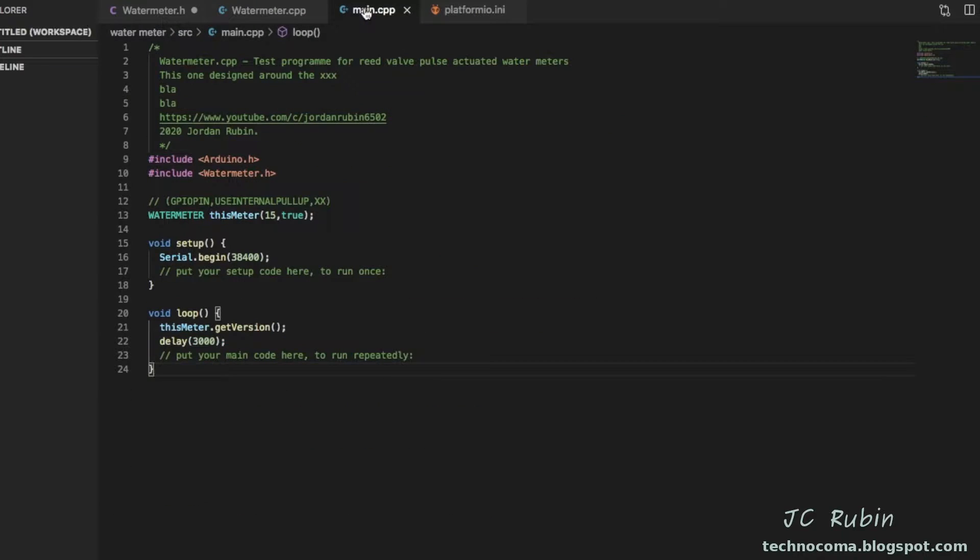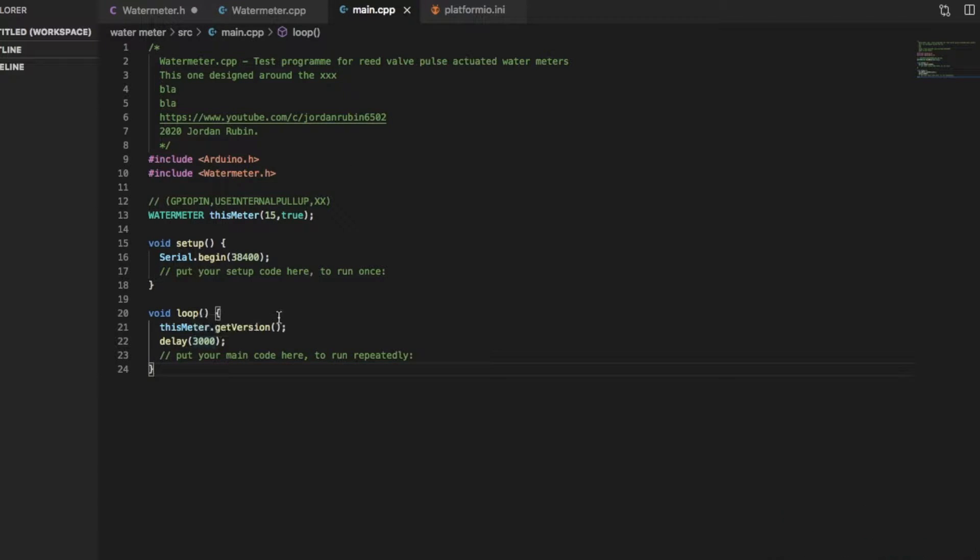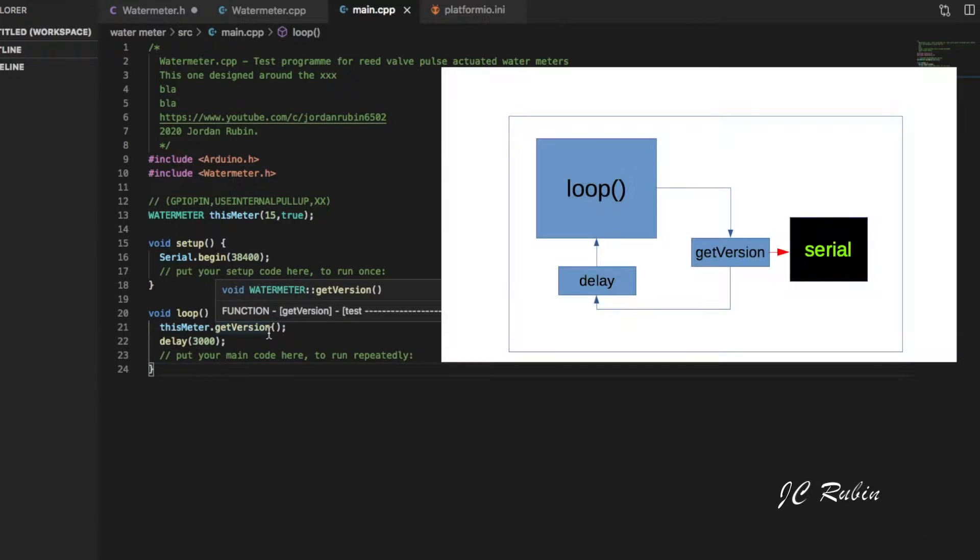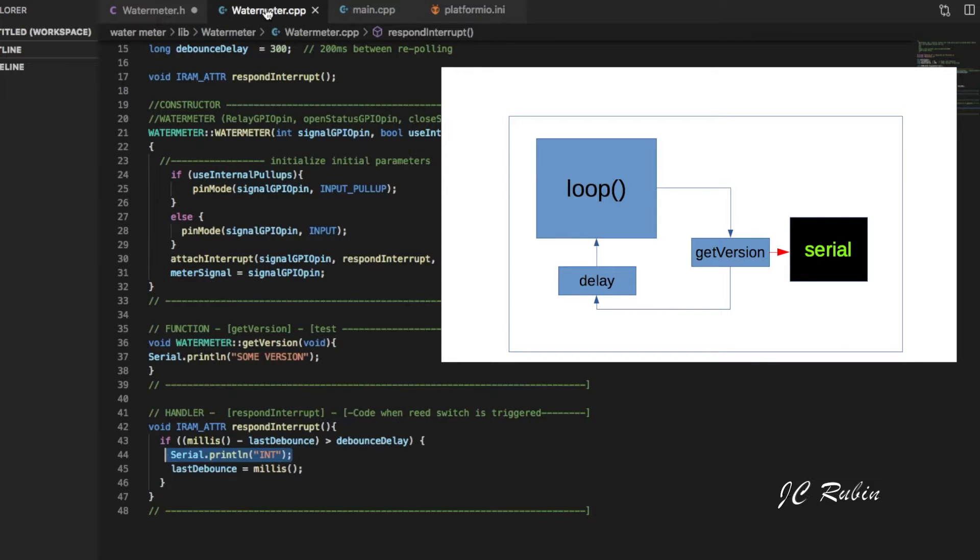Basically what I got, and one of the reasons why I'm using this get version, is if we look at the example program that I created, and it really is nothing to this right now. Create an instance here called this meter and in the loop just keep writing get version over and over every three seconds. Basically all that's going on in this program in the serial output.